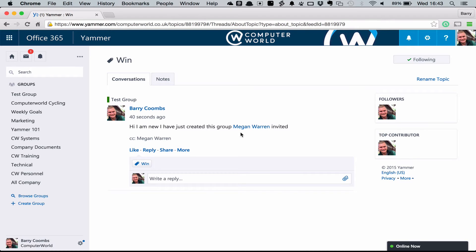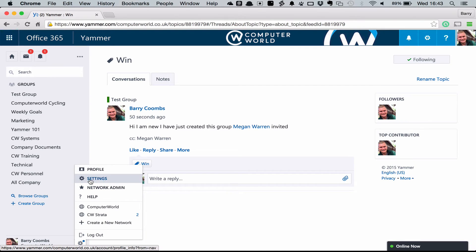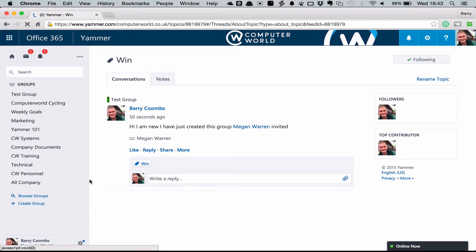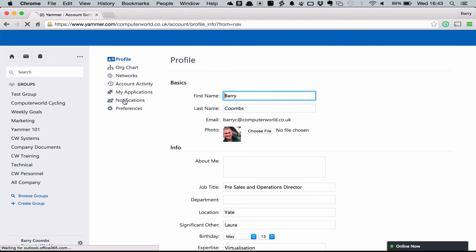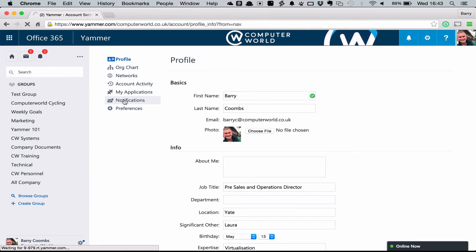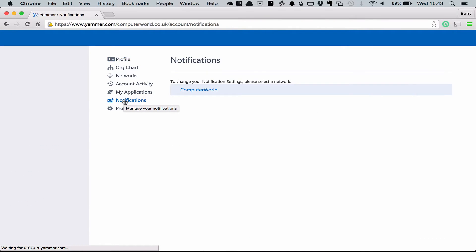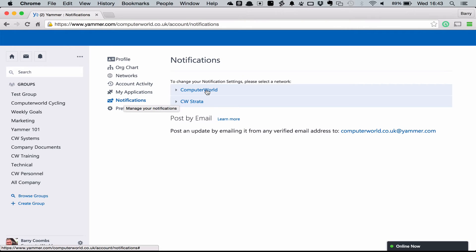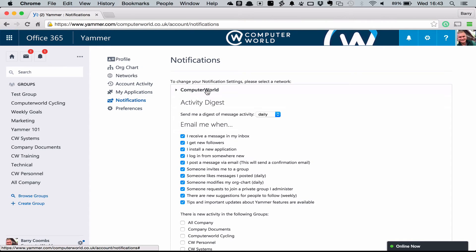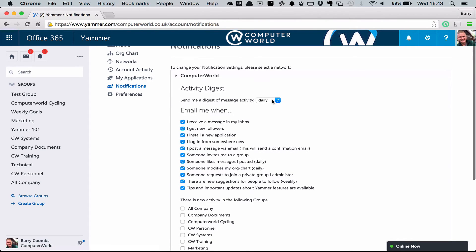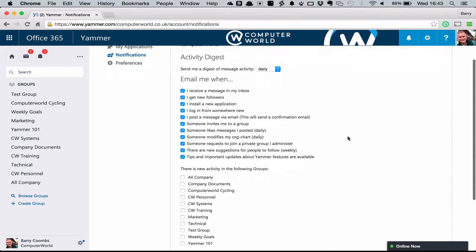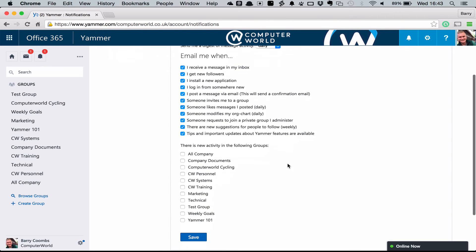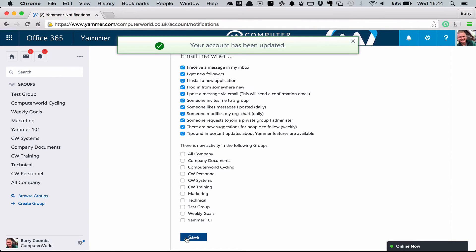Once we've created some groups and subscribed to some groups it's really important that we tune our notifications to make sure we're getting alerted about what's important to us. Not too much and not too little. We're going to choose the settings icon and again choose settings from the menu. From here we're going to look for the notifications option which we can find down to the bottom of the list in the middle. Under notifications we've got a real granular level of settings underneath the Yammer site that you're using. So we can see under computer world here I can choose when I want to see a digest of all the information that's happened that's important to me on Yammer. Never, daily, or weekly. I can choose when I want to be emailed and which groups do I want to follow activity for from the menu. Once I've made those selections I simply click save.